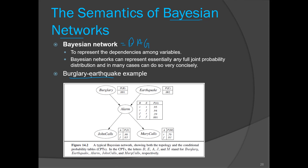This is the very popular example of burglary and earthquake. Consider you have installed a burglary alarm system at your home. It is a fairly reliable system — it responds to burglary fairly well, it's not 100% accurate, but on occasion it also responds to earthquakes. This actually happened with one lady from Los Angeles. Along with this, you have two neighbors, John and Mary, who have promised to call you if they hear the alarm.